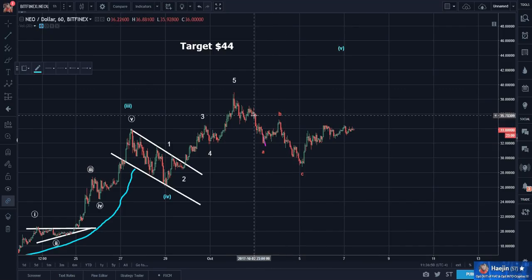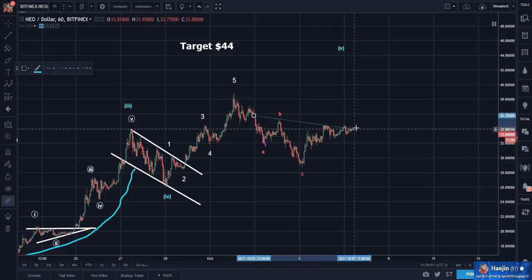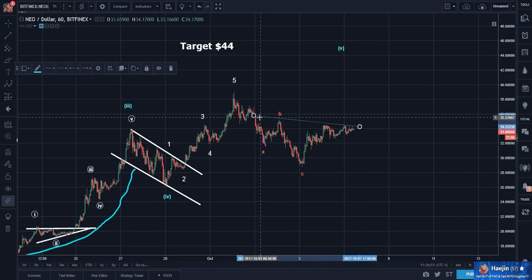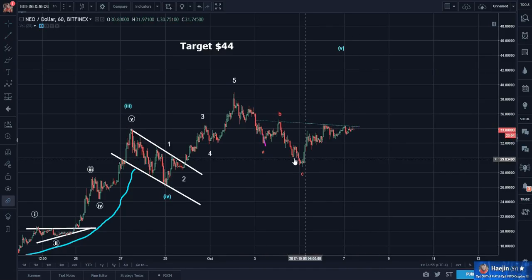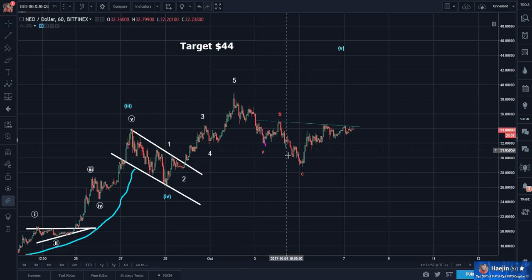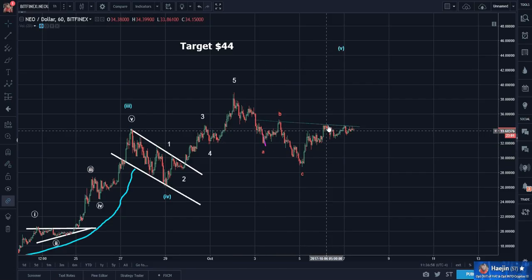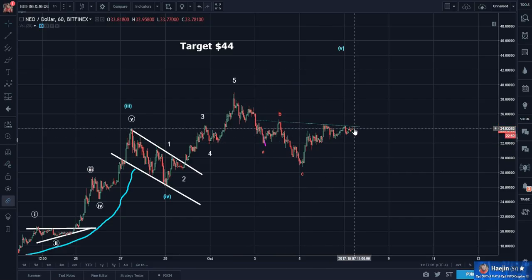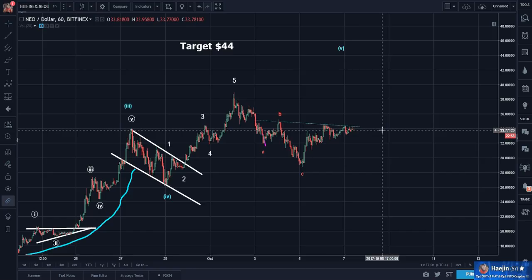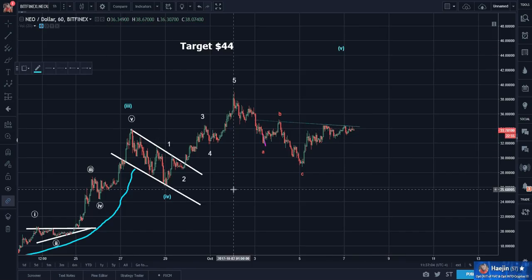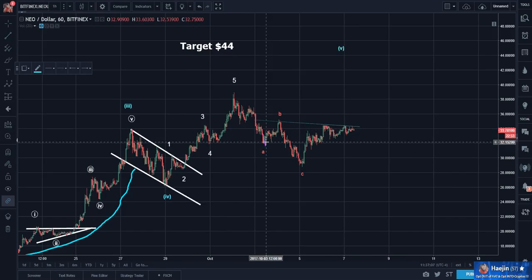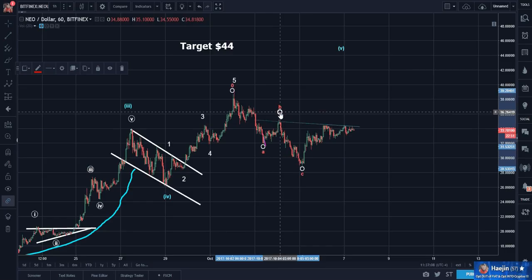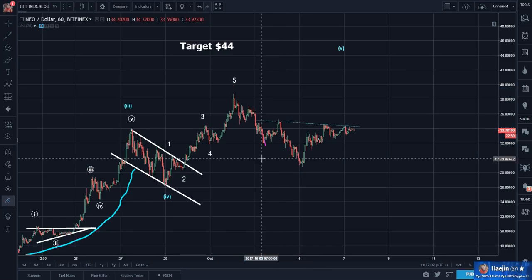So here we have a left shoulder, head, right shoulder. If that's the case, I'm going to get rid of this ABC for now.